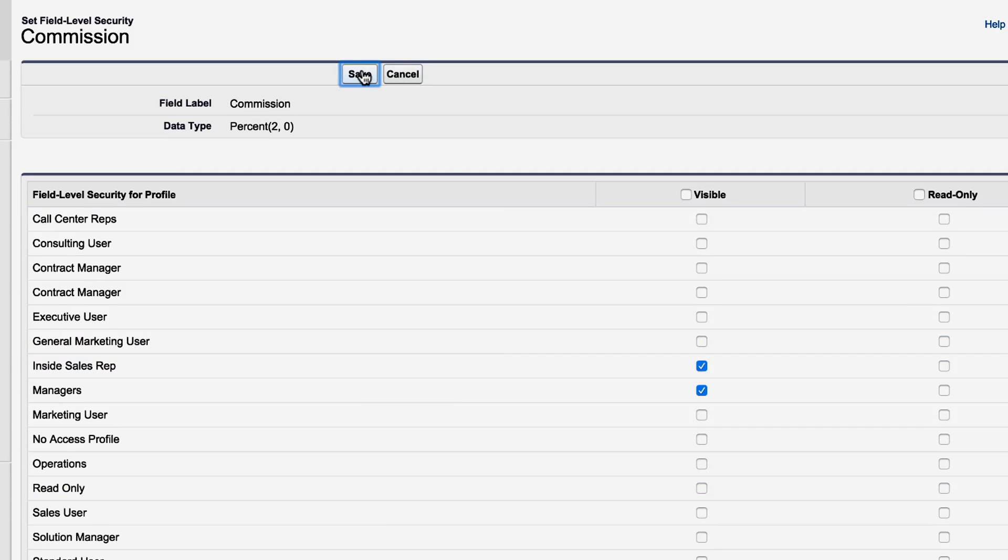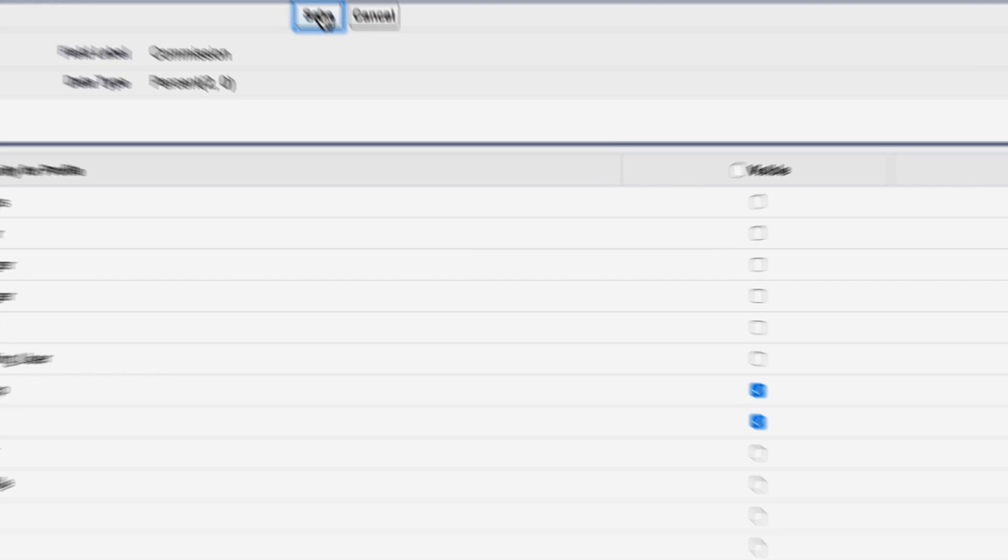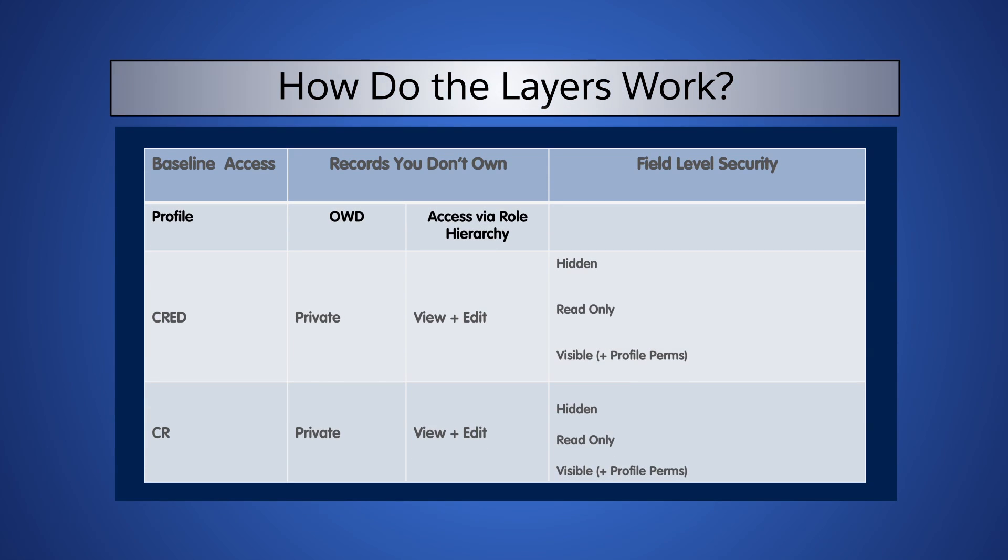Great! We just applied field level security on the Commission field, so that only the users who need that data will be able to access it. Let's see these settings in action with Alan Wong, one of our employees with the Operations Profile.